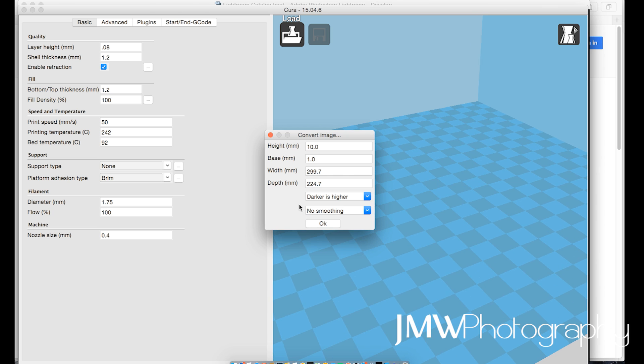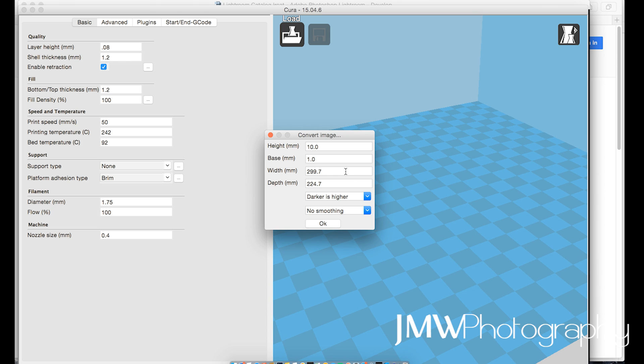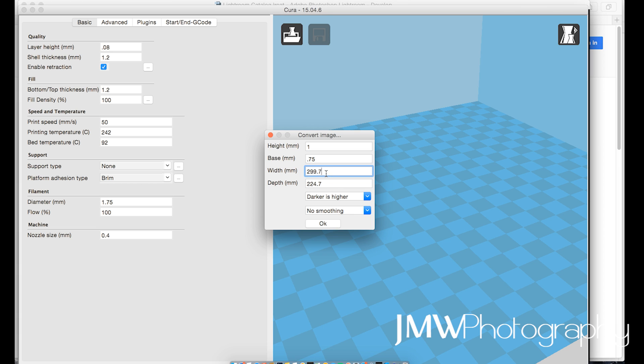Right, now base is literally where the image is sitting on, so base for me I find 0.75mm works very well for me. Height of the image, that's 1mm, that again has worked well, you can alter it if you like. I've been making my little lithos just little miniature handheld type things, so 65mm across long edge works well.